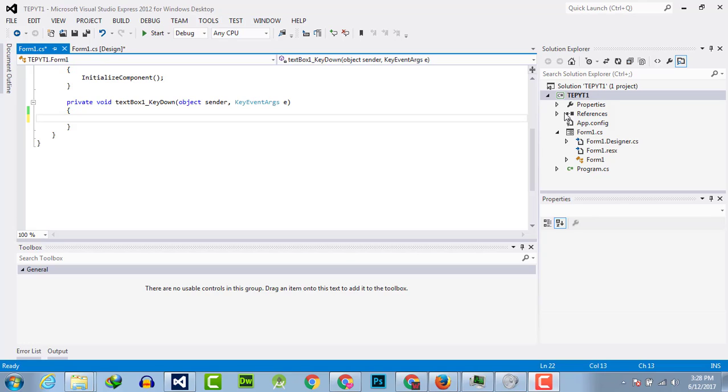Hello everyone, welcome to the Engineering Projects YouTube channel. In this video tutorial, I will tell you how you can detect when the enter key is pressed in a key down event handler.